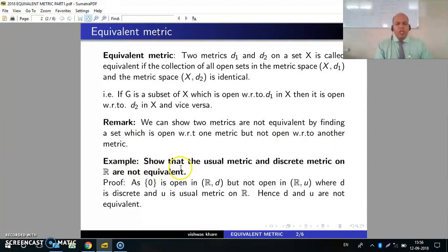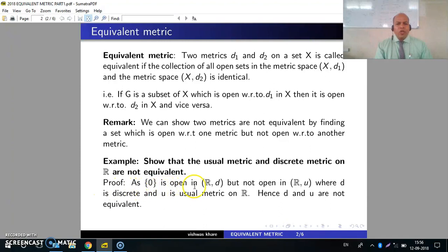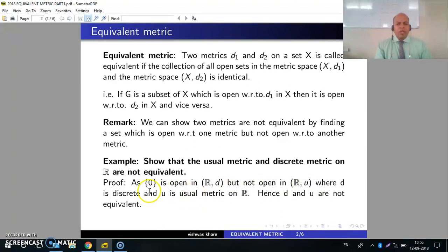Example: Show that the usual metric and discrete metric on R are not equivalent. We will find a set which is open with one of the metrics and not open with the other. Proof: The singleton set {0} is open in (R, D) but not open in (R, U), where D is the discrete and U is the usual metric space on R. In the discrete metric every set is open, and in the usual metric the singleton set {0} is a closed set. Hence D and U are not equivalent.